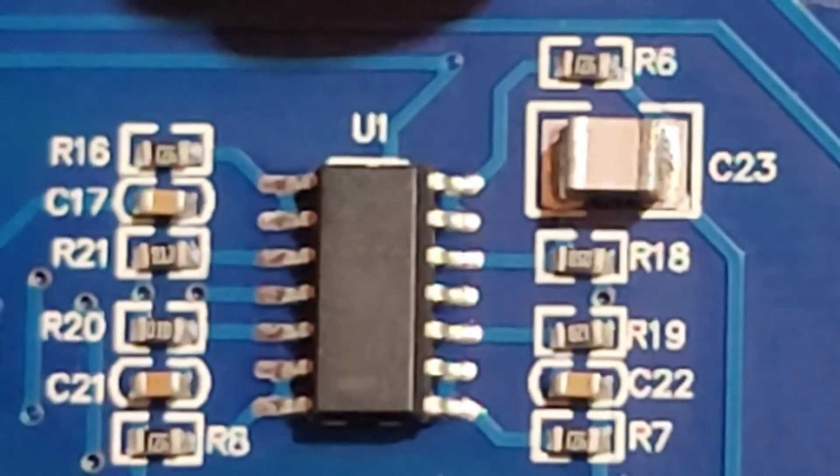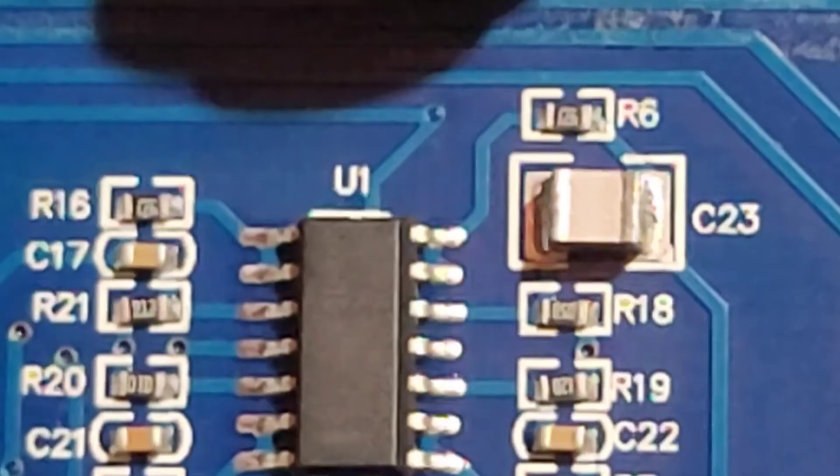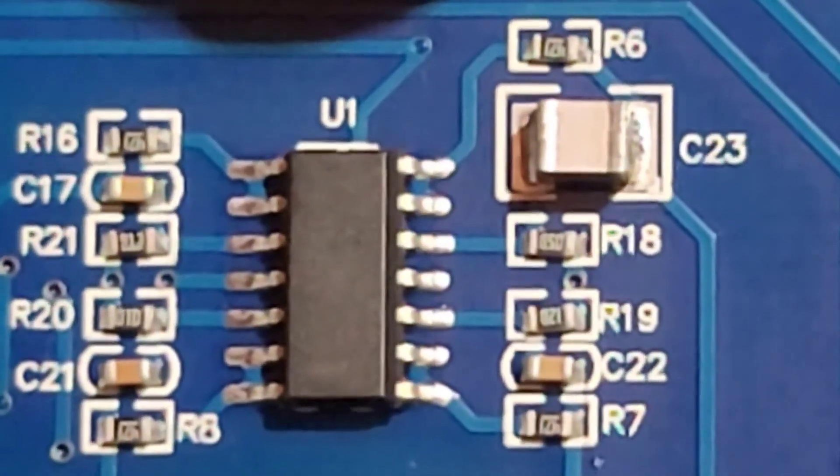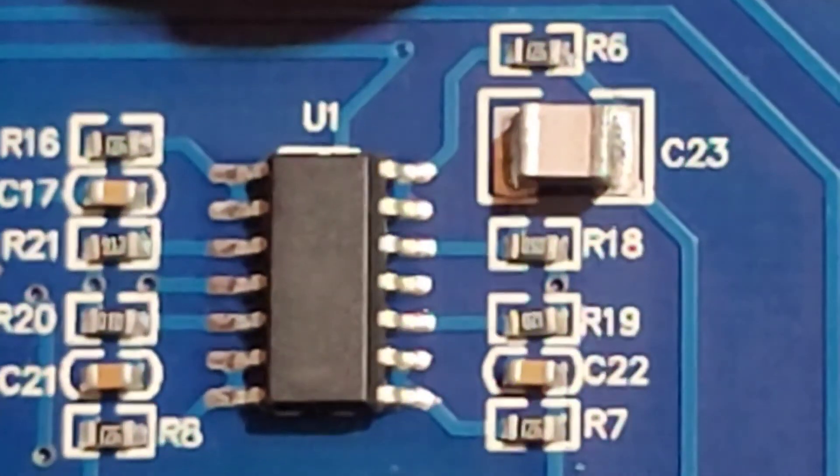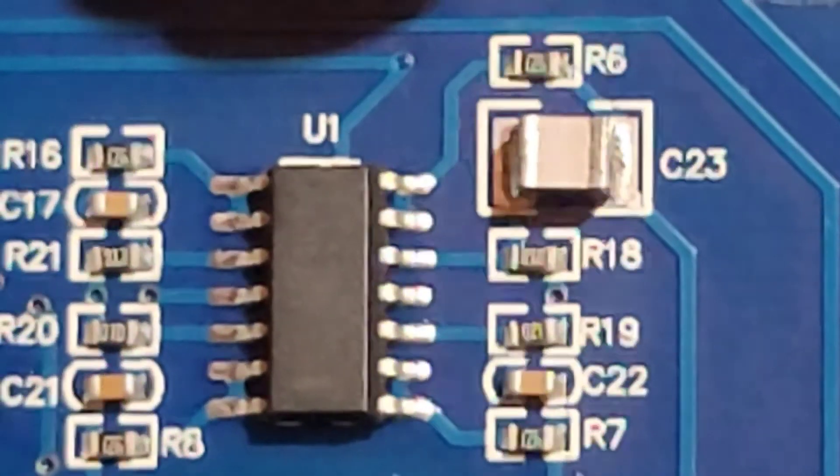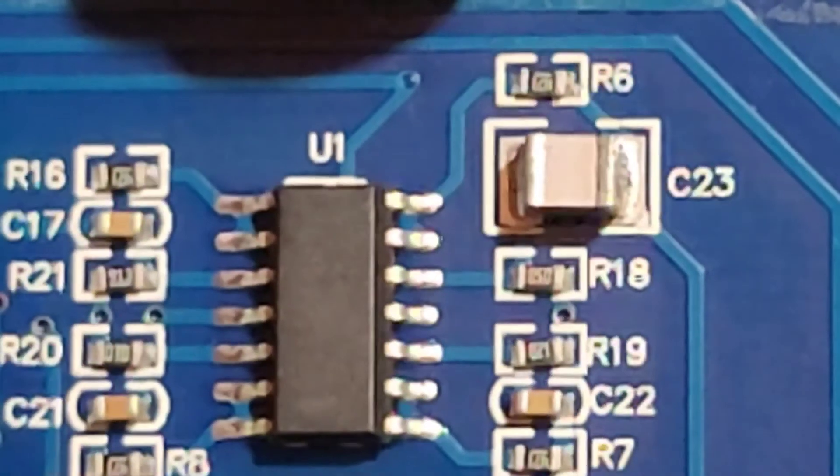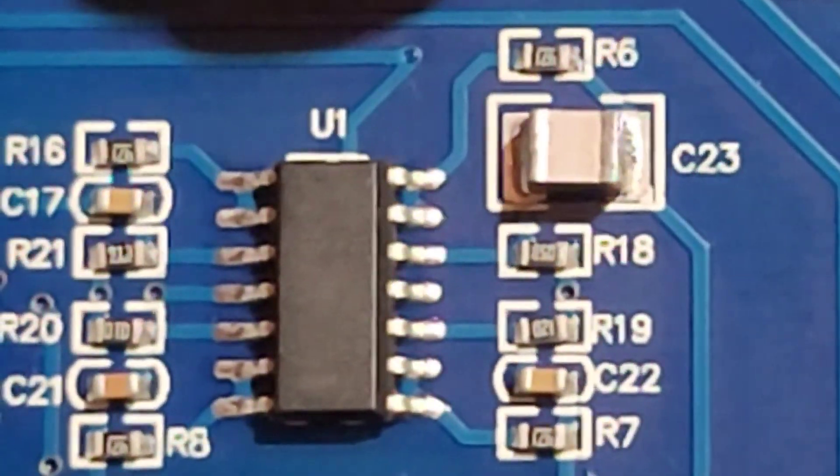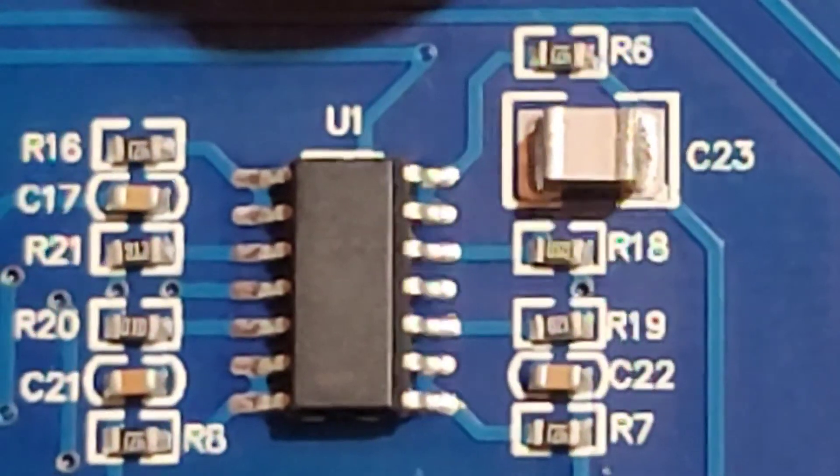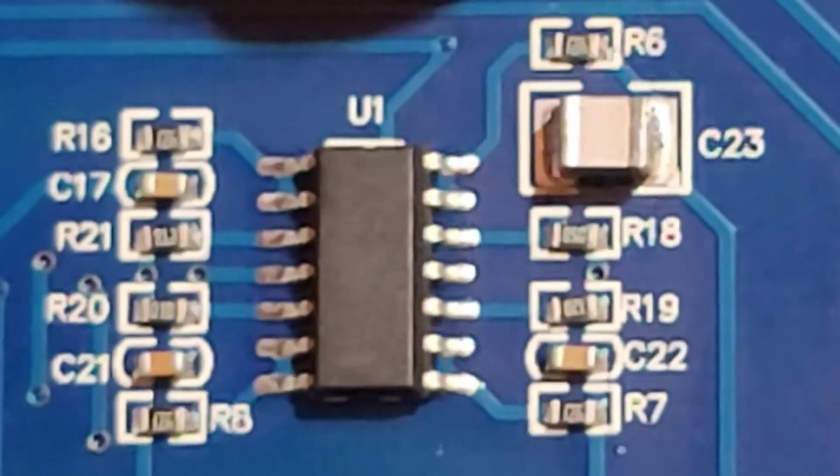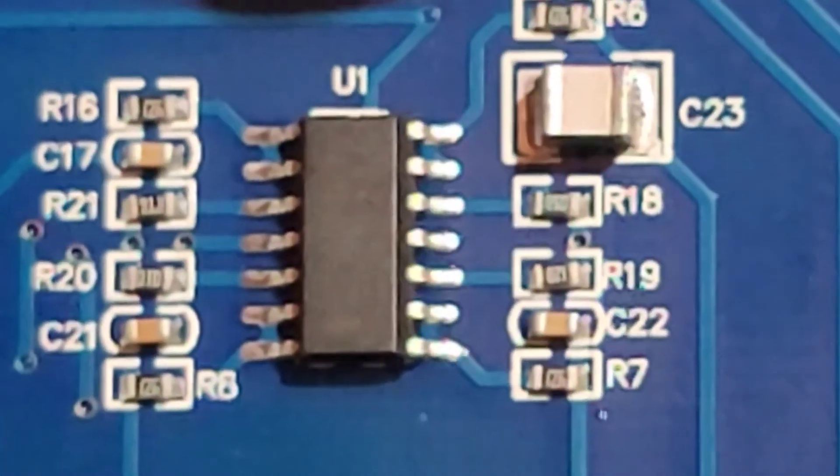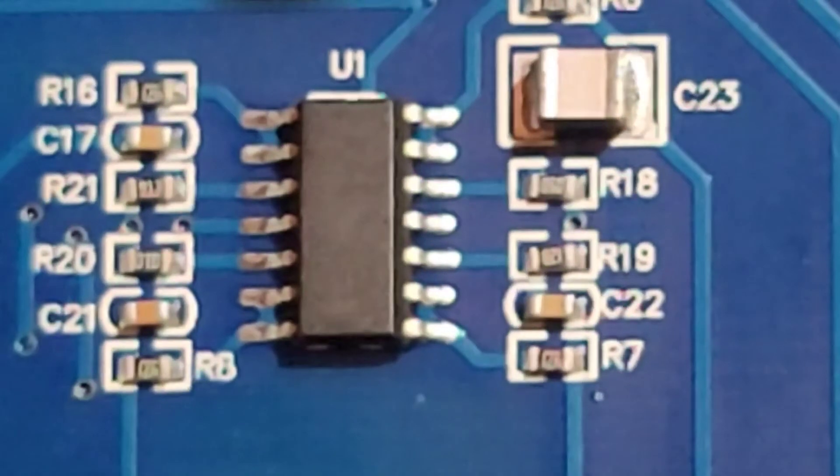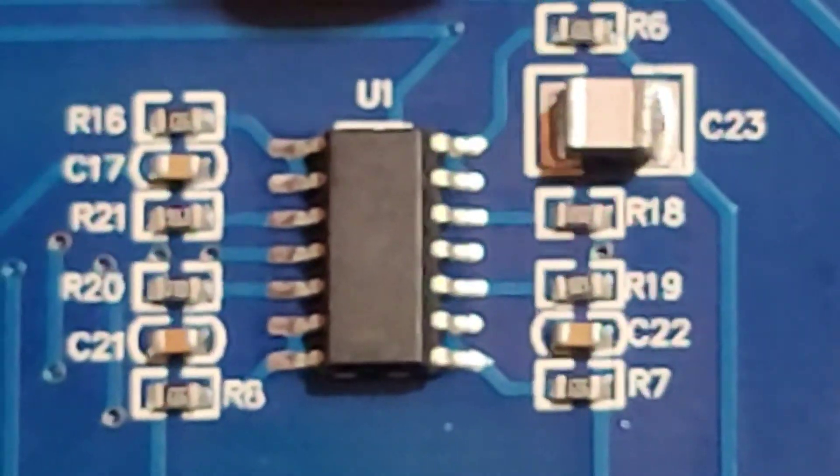You would need to take an X-Acto knife and carefully cut that trace underneath. From there, you would then have to take a 2 kilo-ohm resistor and a 102 microfarad non-polar capacitor, tie them together in parallel, and then each of those legs would then connect to those two pins.